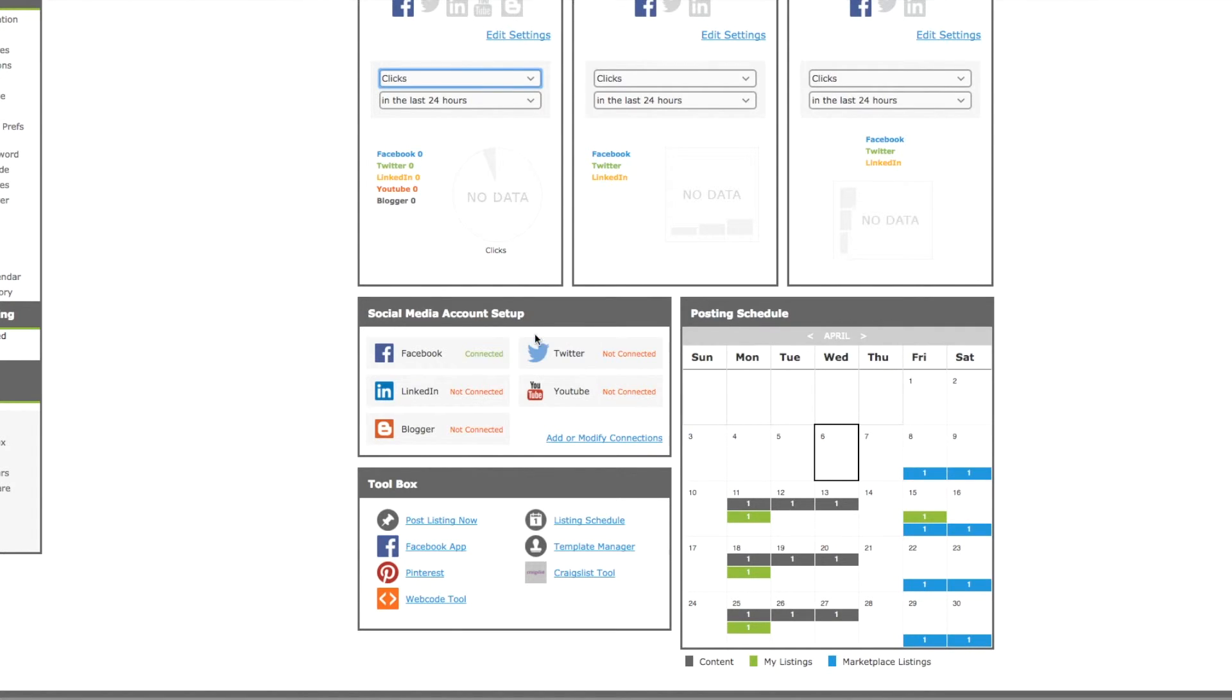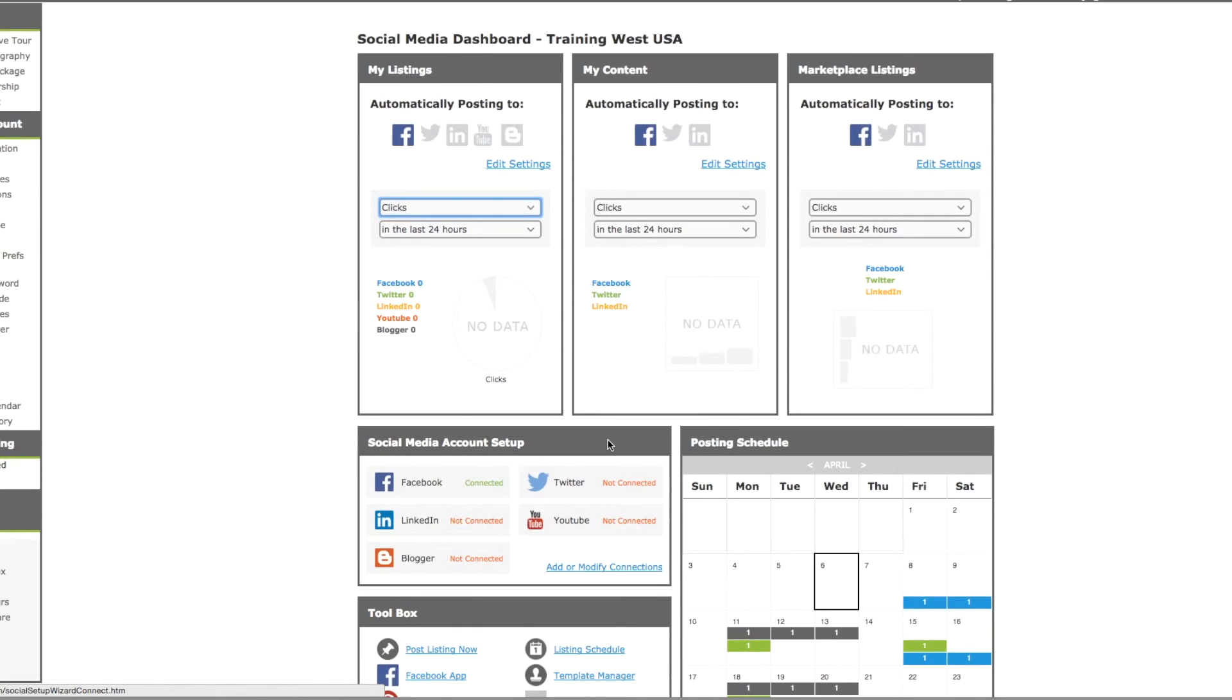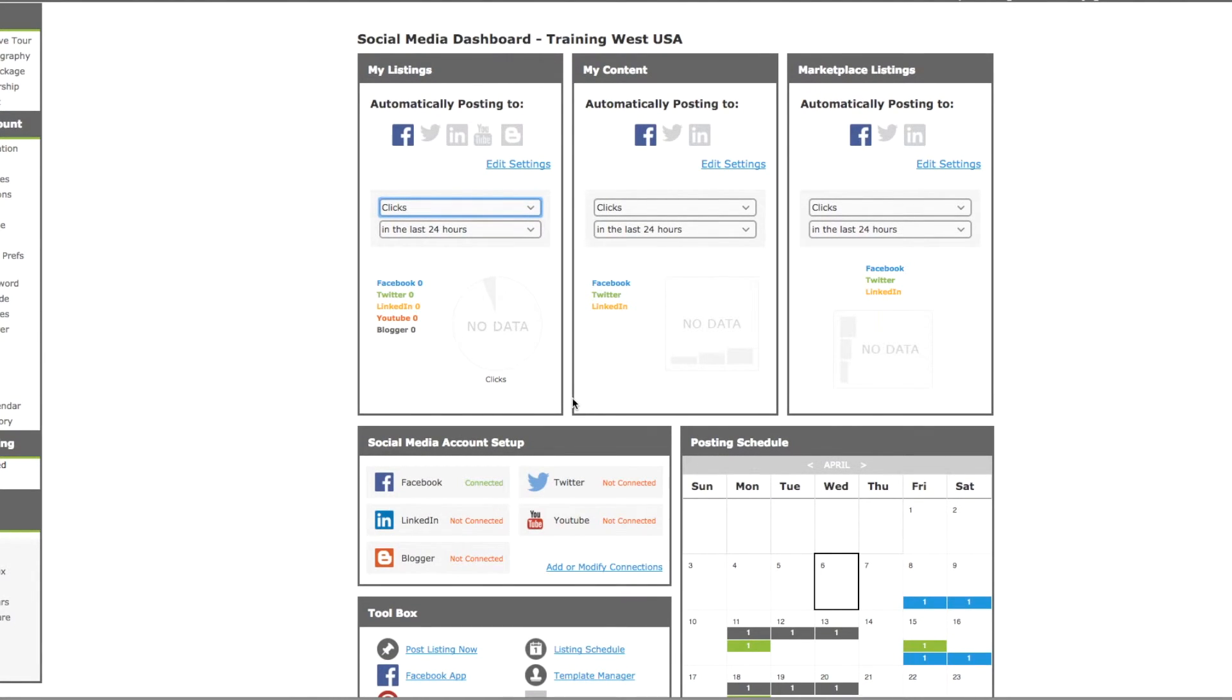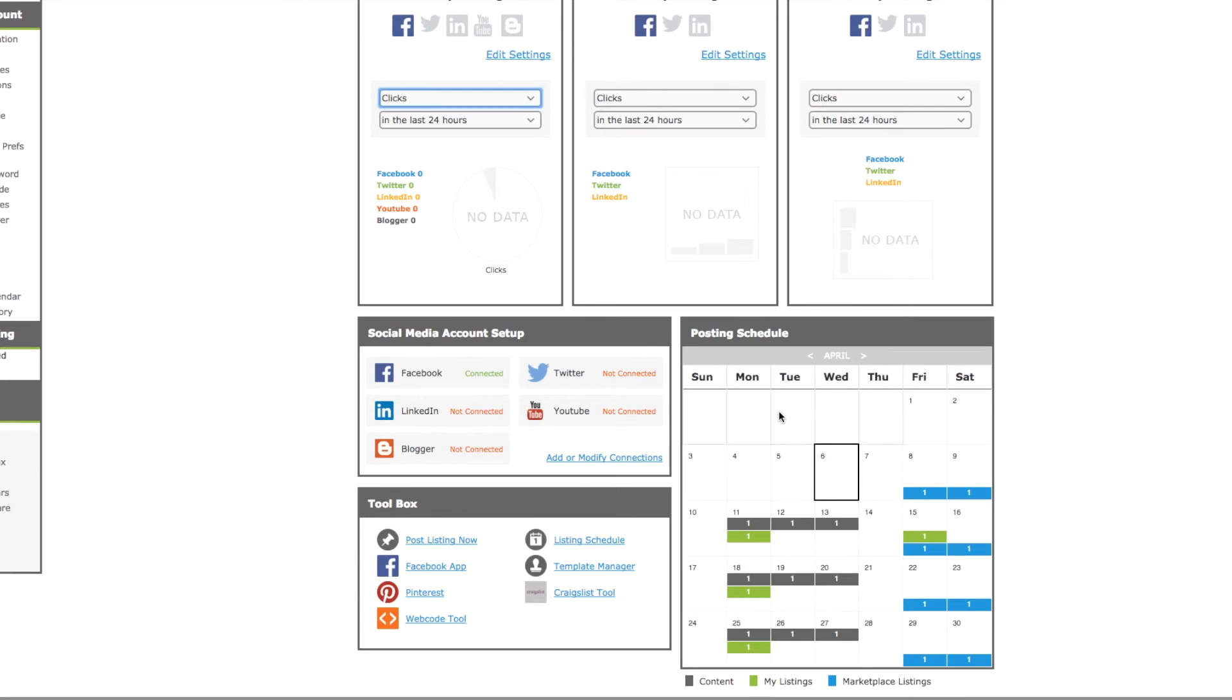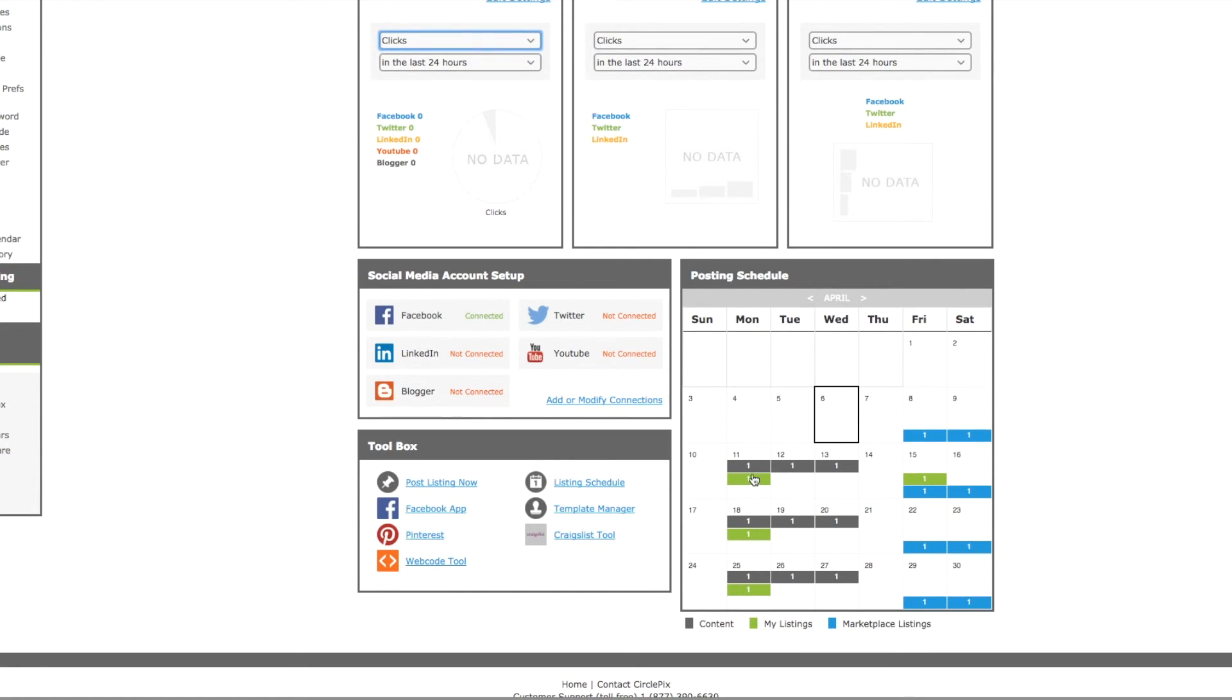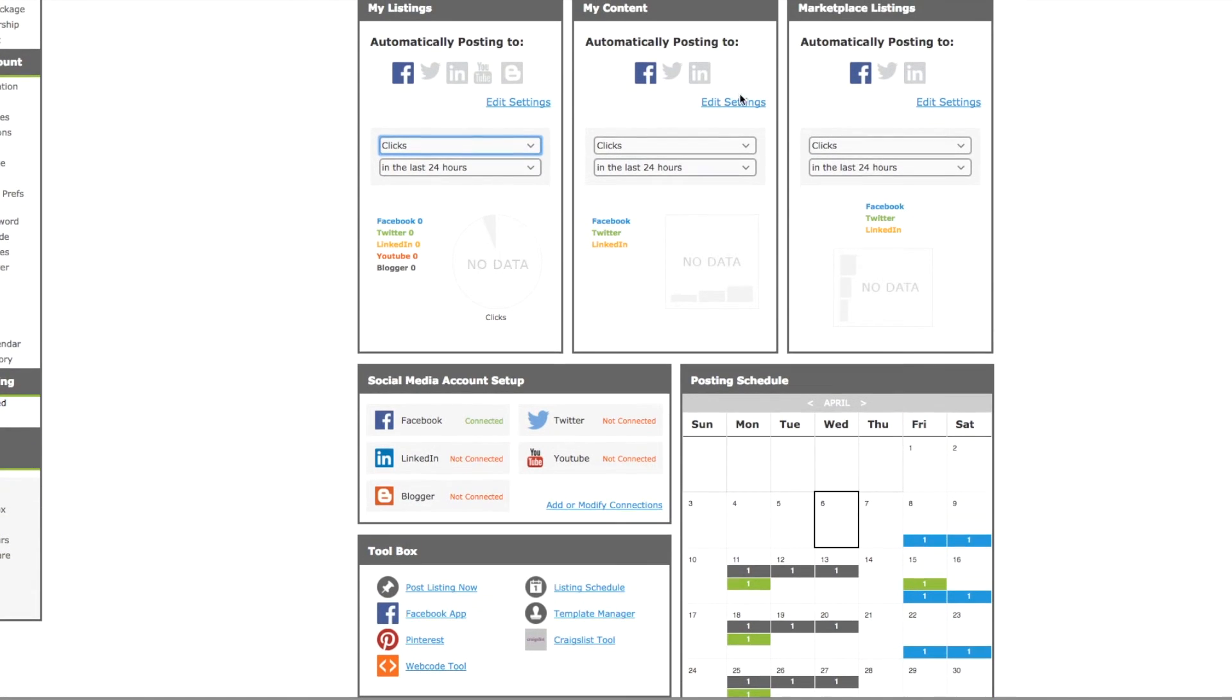And finally here is the account setup. If you want to go back in and connect something that you haven't connected already, or if you want to remove one, you can do that by clicking add or modify connections. That's it, that's the setup for the PIX social account. Once you have it set up, it is done. If you want to go back in at a later date and modify anything, it's very simple to do. You just click on the edit settings for each one of these sections, or you can go into the posting schedule.